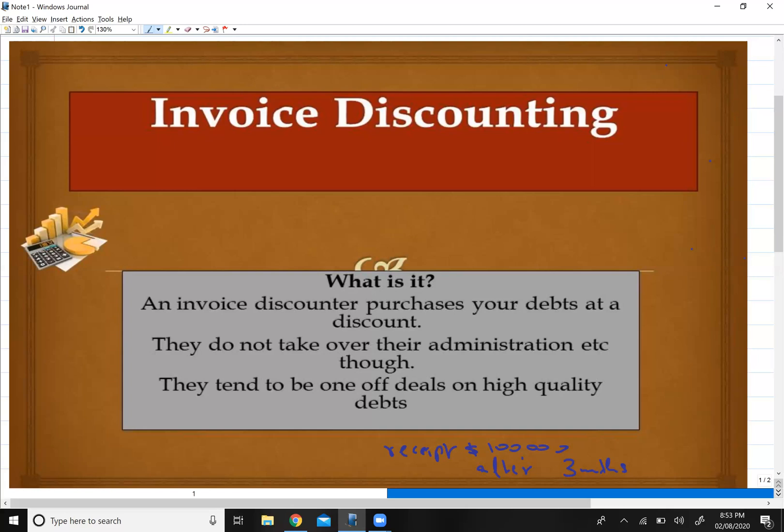So in invoice discounting, technically the bank is giving you a loan, and your invoice is basically acting as a guarantee. They give you a loan on day one, and after three months you have to pay back that loan plus interest. So it is technically acting as a loan.